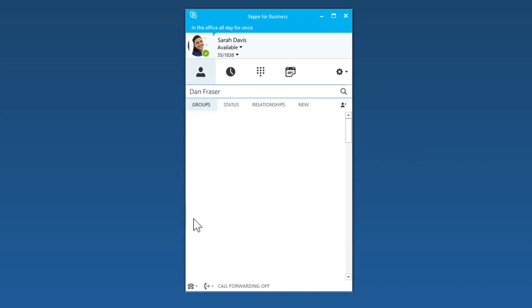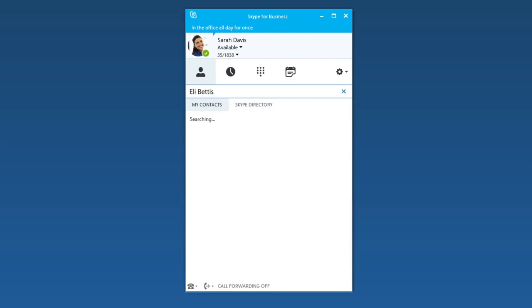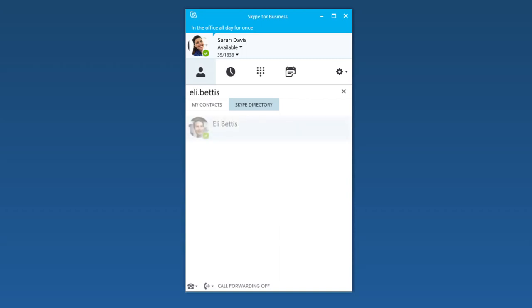If the person you're searching for is not in your organization, but you know they have a Skype account, click the Skype Directory tab. Knowing their Skype username and location helps narrow the search quickly.